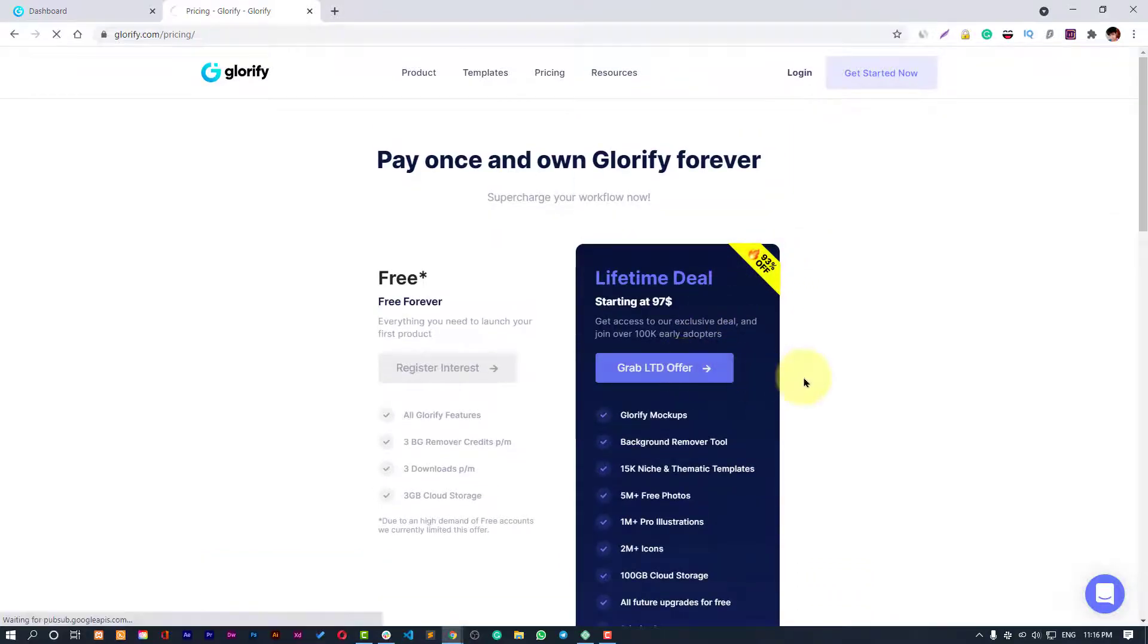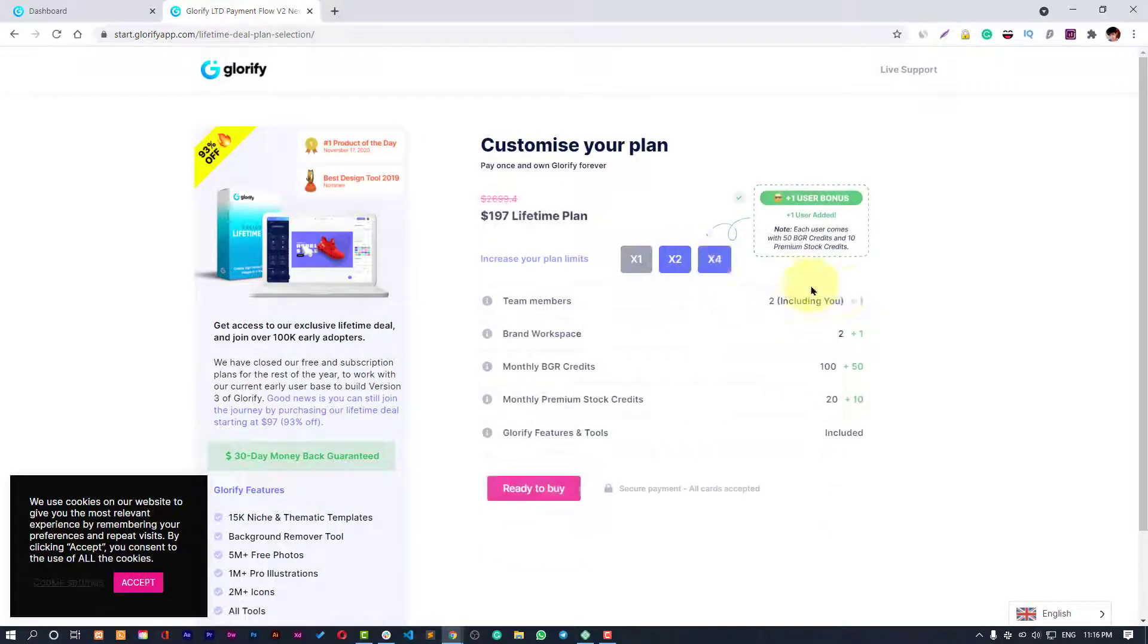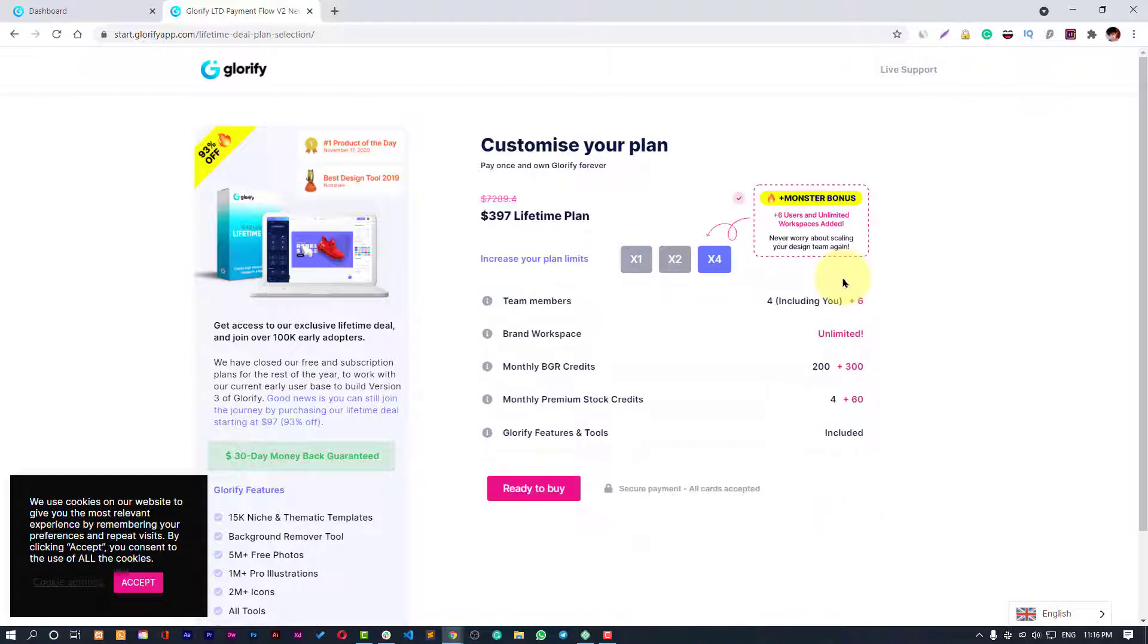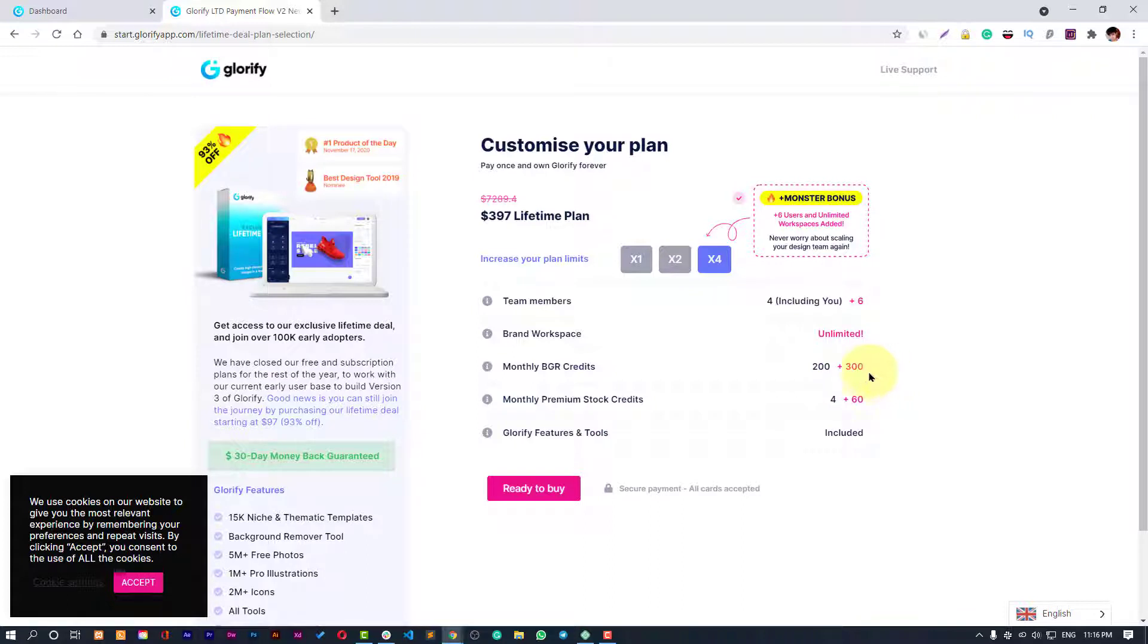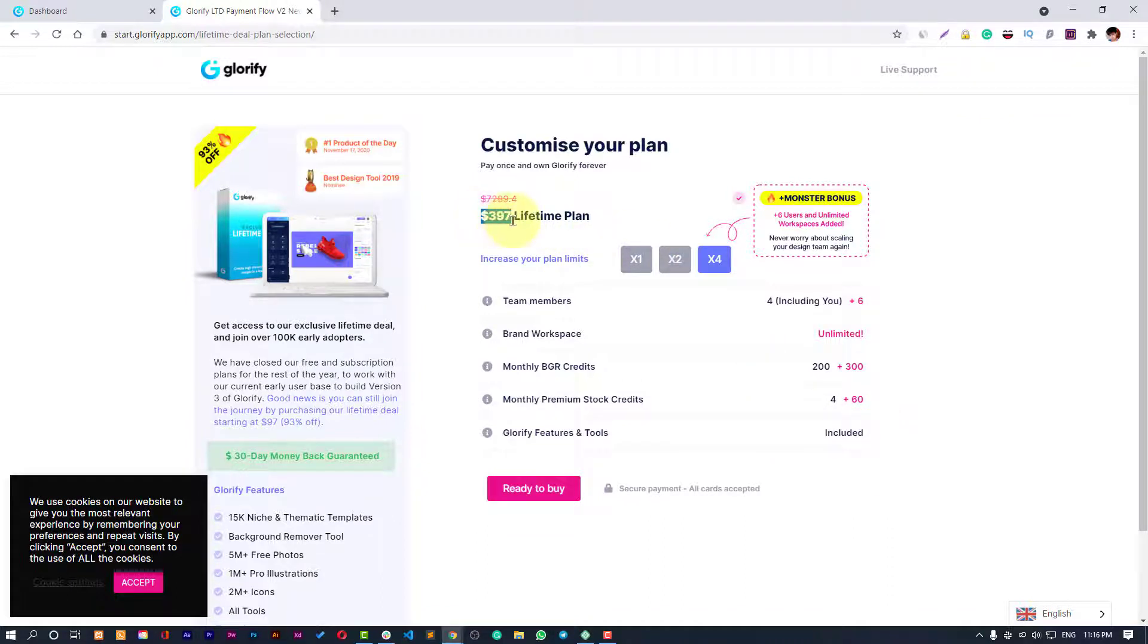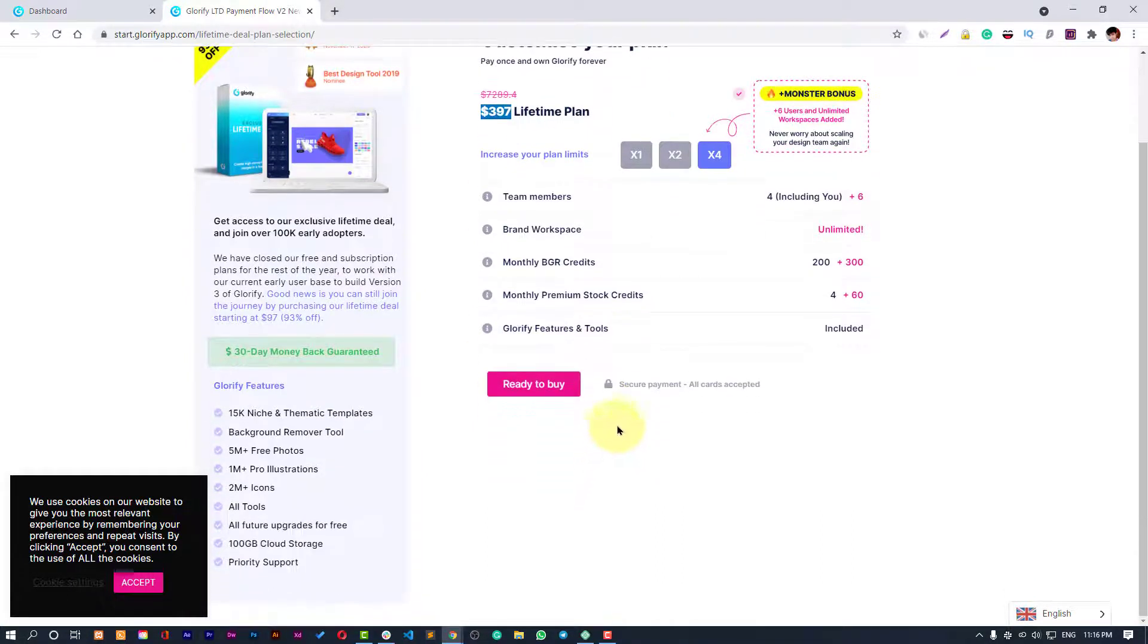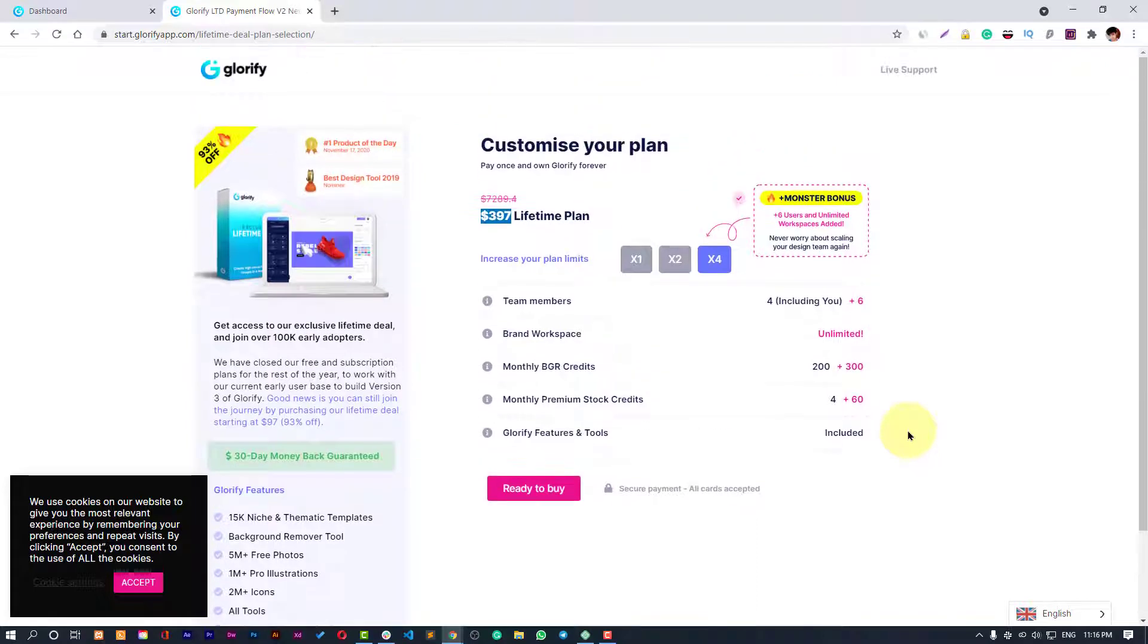All future upgrades for free and priority support, that's all you get. But there's more to uncover. You can include more members and create more workspaces. You have team members, unlimited brand workspaces, monthly premium stock credits. BGR credits are nothing but background removal credits, so you get 500. In just $397 lifetime plan you get this tool forever.